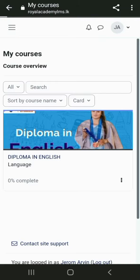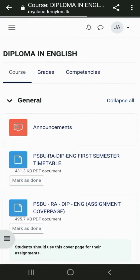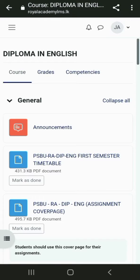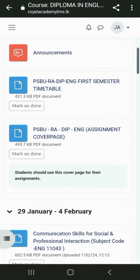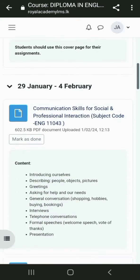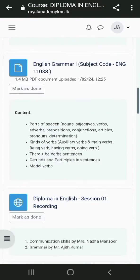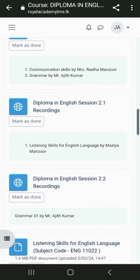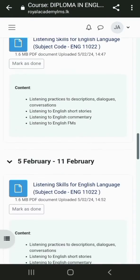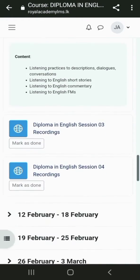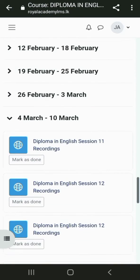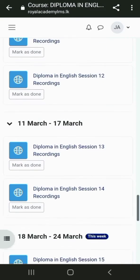After logging in, touch my course. Then, you can see all the updates that we've posted. You can access the materials and recordings here. Scroll down to find the assignment.